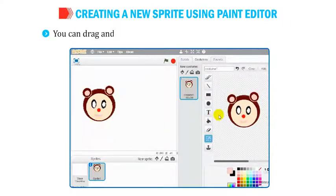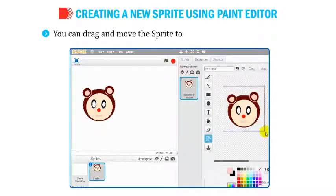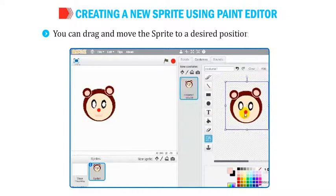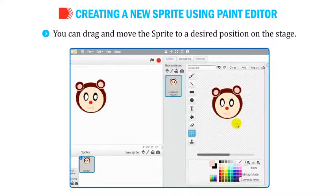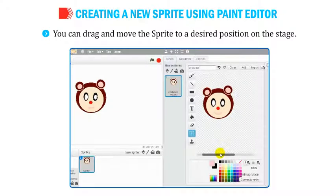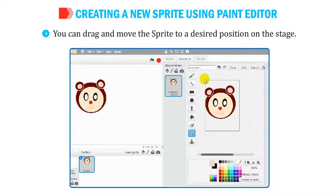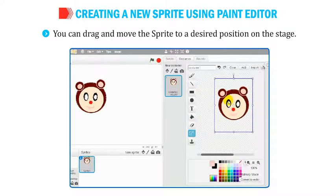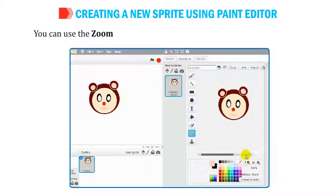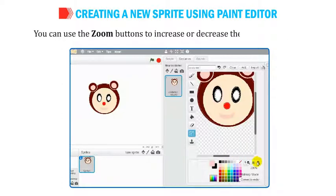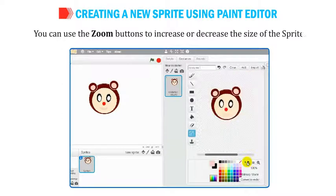You can drag and move the sprite to a desired position on the stage. You can also use the zoom buttons to increase or decrease the size of the sprite.